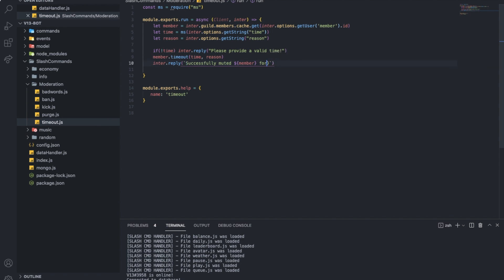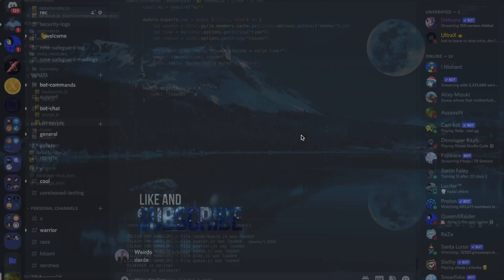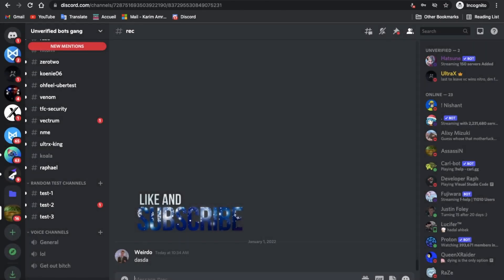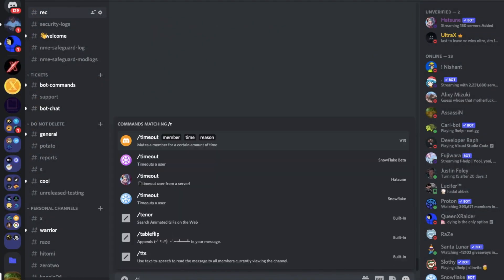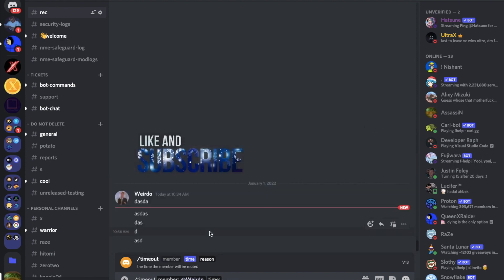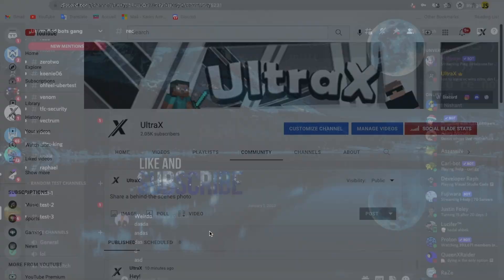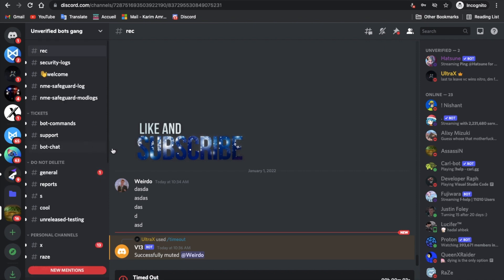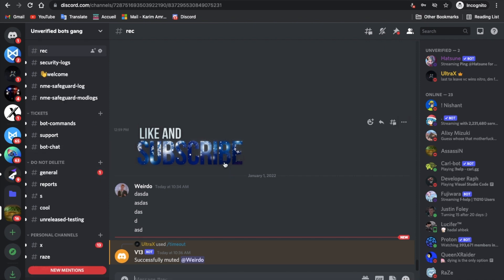We don't actually need to display the time since it's already in ms. Let's give it one more try — slash timeout, member: weirdo, time: 10 seconds, reason: subscribe. And here we are, the alt can't send or do anything. That basically works, which is great. I haven't coded in a while so I feel kind of happy for making something work.